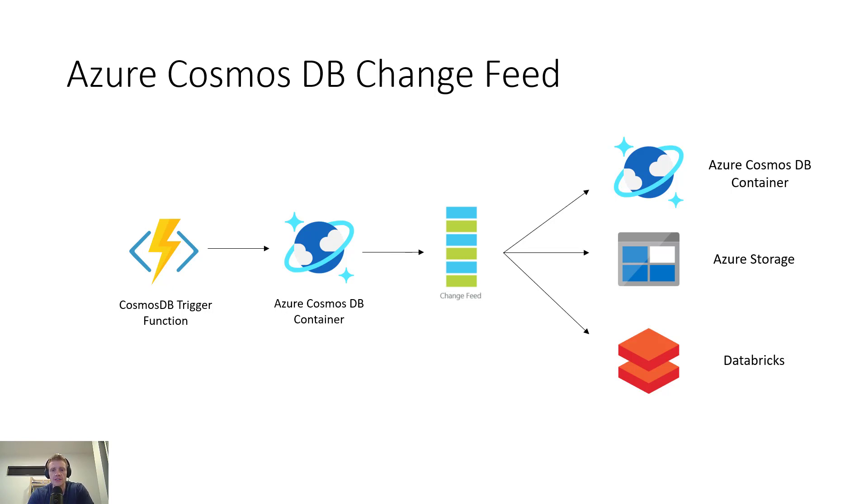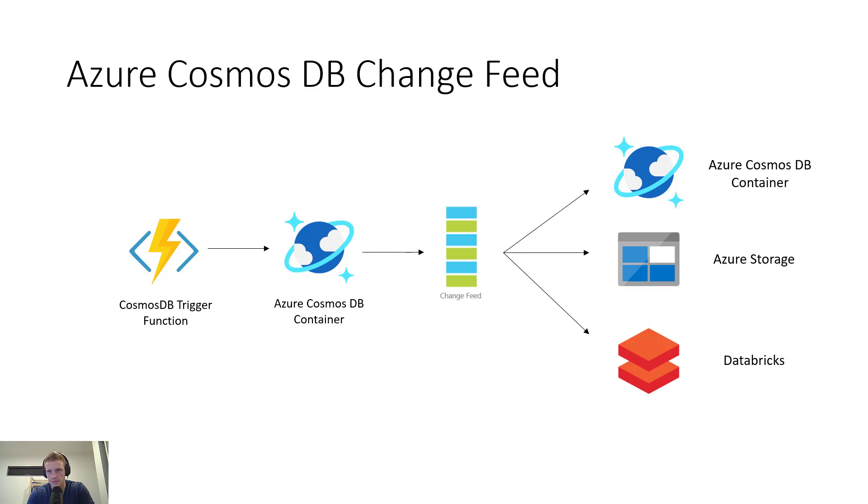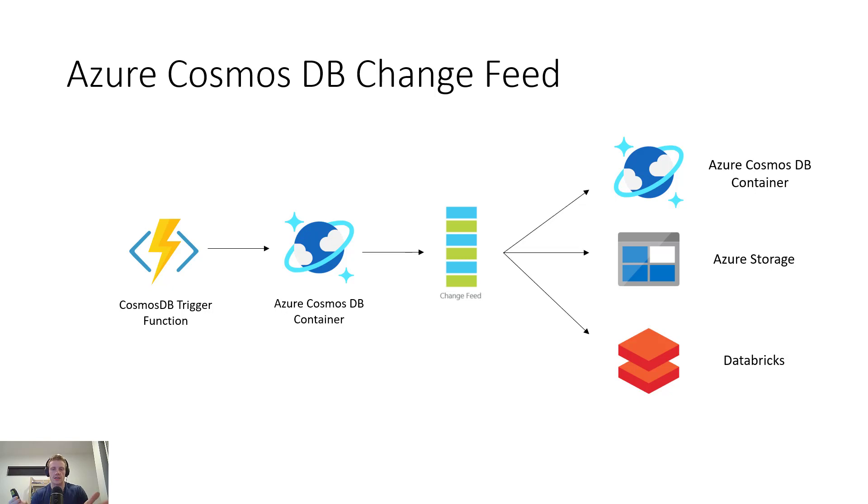and the output can be distributed across one or multiple consumers for parallel processing. Now for C Sharp developers, we can work with the change feed either by using Azure Functions or the change feed processor library that comes as part of version 3 of the .NET SDK. I may do a video sometime in the future on the change feed processor library because it's a little bit more complex to work with, but for now we're just going to focus on Azure Functions.